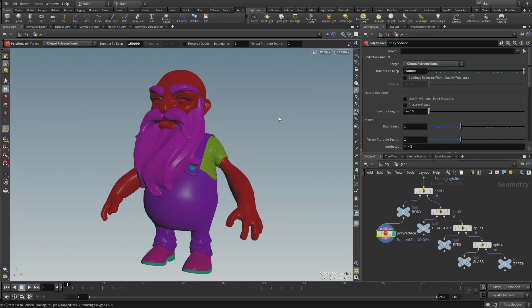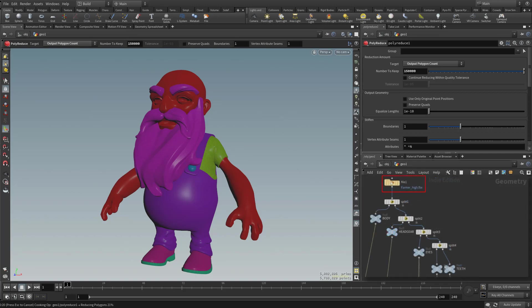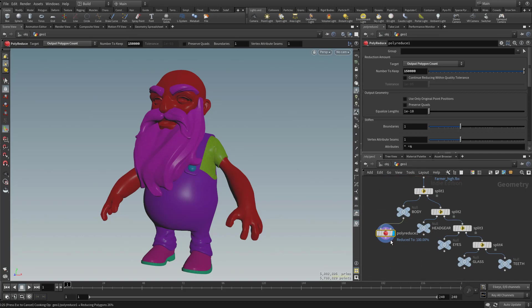We can always go back and bake from our original high res, because our original high res is still sitting up here, but while we're doing downstream game resing and stuff, we don't need to have access to 23 million polygons all the time, so we'll just use this polyreduced node to kind of block that.